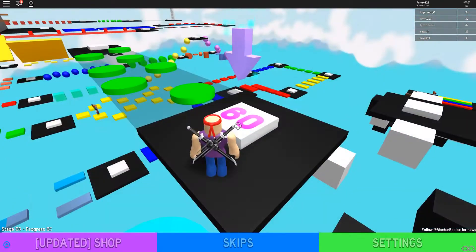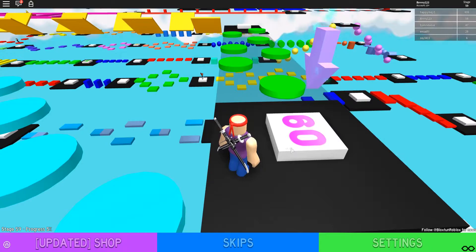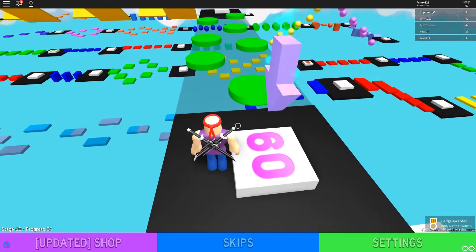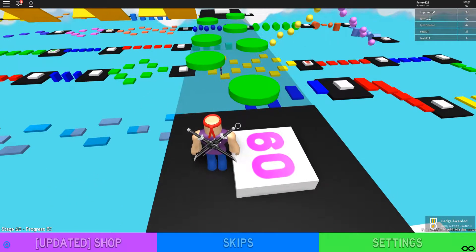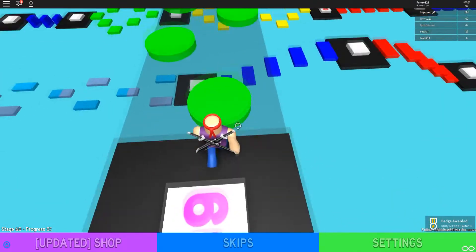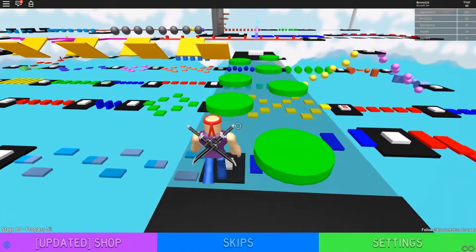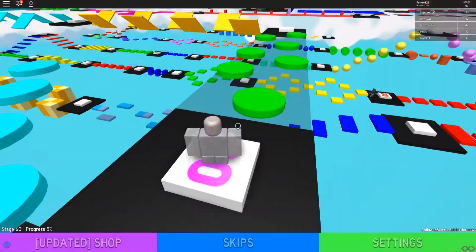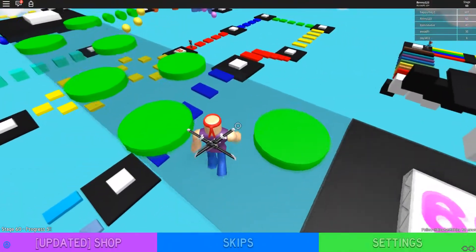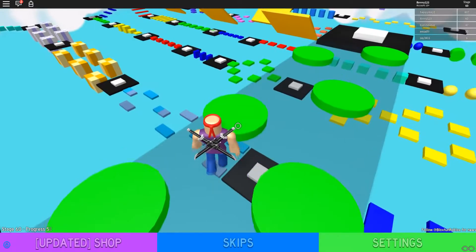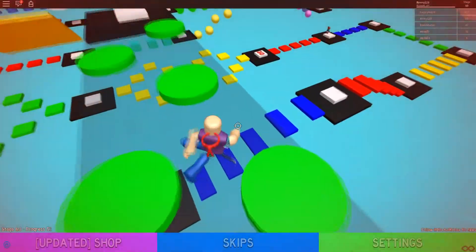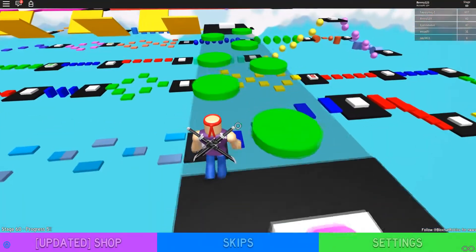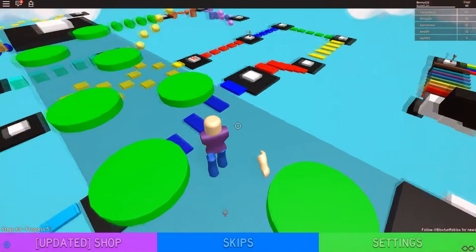One thing I do like I can point out right here is that every 10 stages or so you do get a badge which is a nice touch. I really like when places award badges. They don't seem to be as popular as they used to be and it's kind of sad because it's kind of a nice part of roblox history and I still like to go through my badges sometimes.